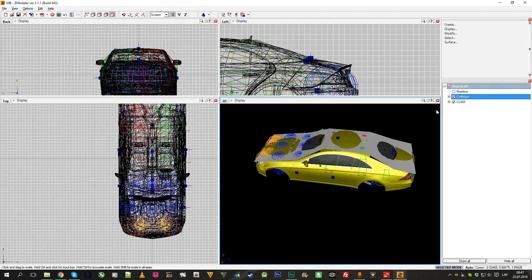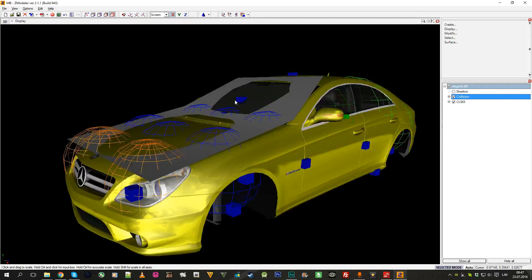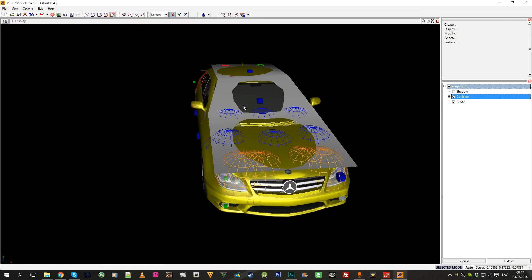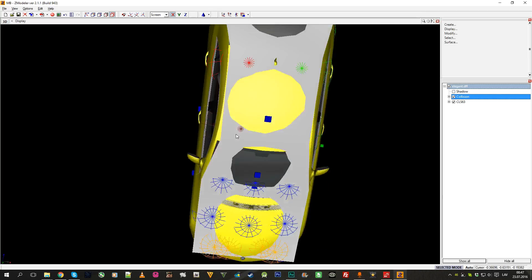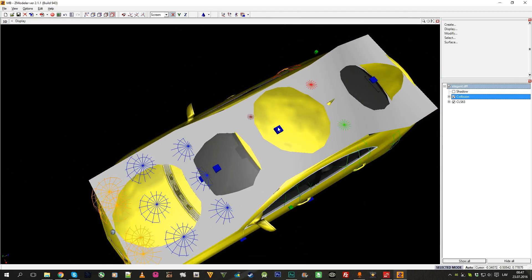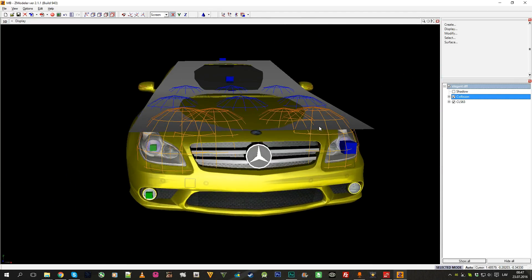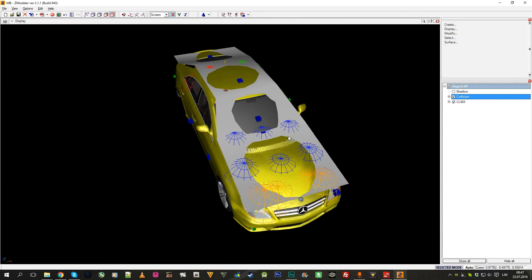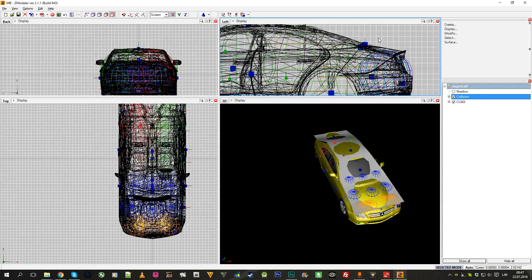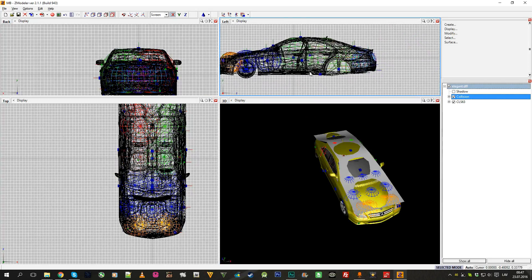So when you look for the mods which say custom shadow and collision, this is what it means. That the collision and shadow is actually adjusted for the car shape.